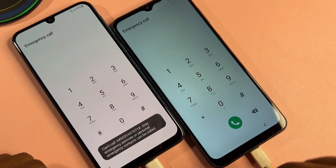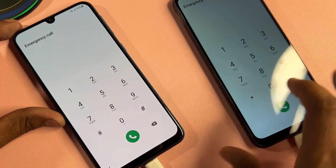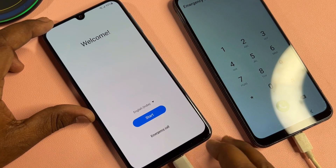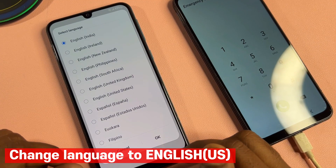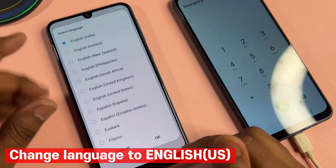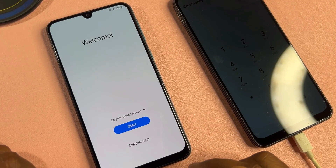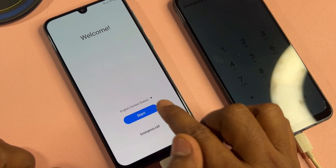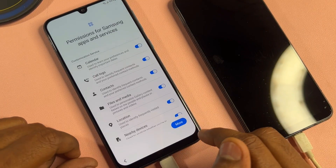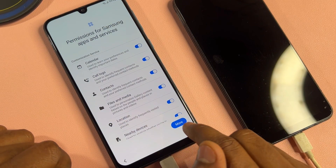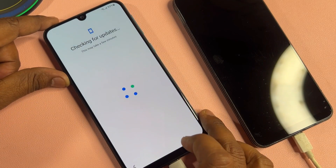After that, go back to the home page. First of all, you have to change your language from English India to English United States and confirm. After that, start the setup configuration process — agree to all, agree, and click next. Wait for a few seconds.